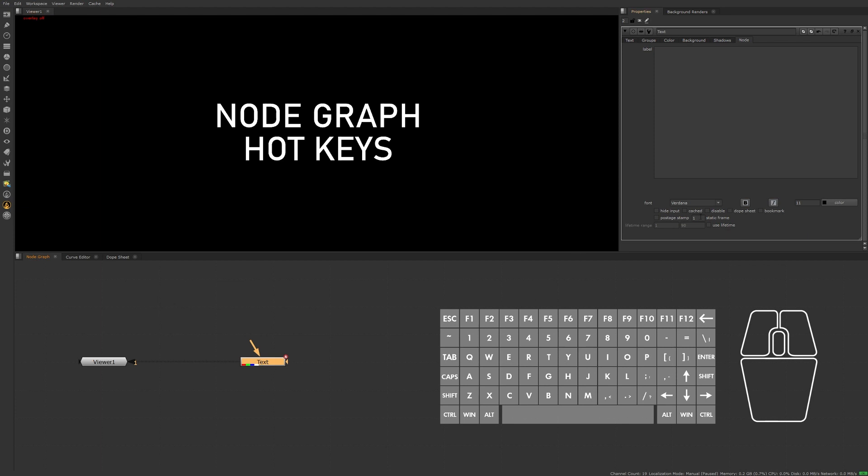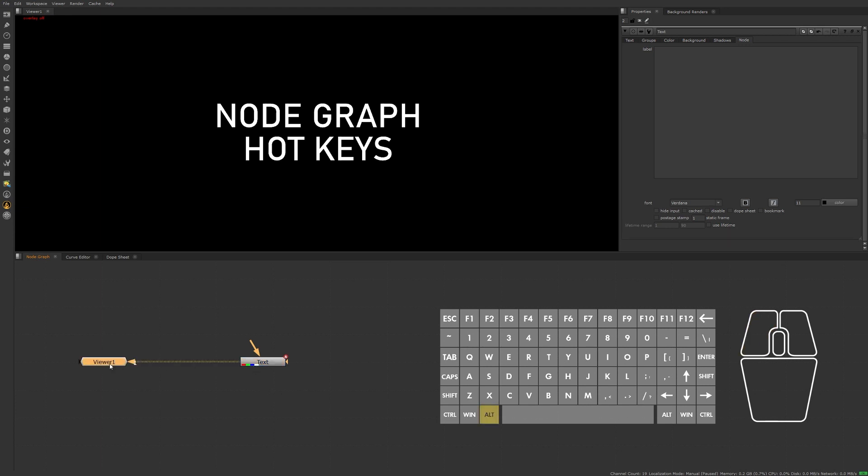To hide any input pipes into the node press Alt+H. You'll see that turns on the checkbox for us. This hotkey is particularly useful to hide viewer inputs, so I select my viewer, Alt+H, and you'll see there's no longer that dashed or dotted line from the viewer to the node.